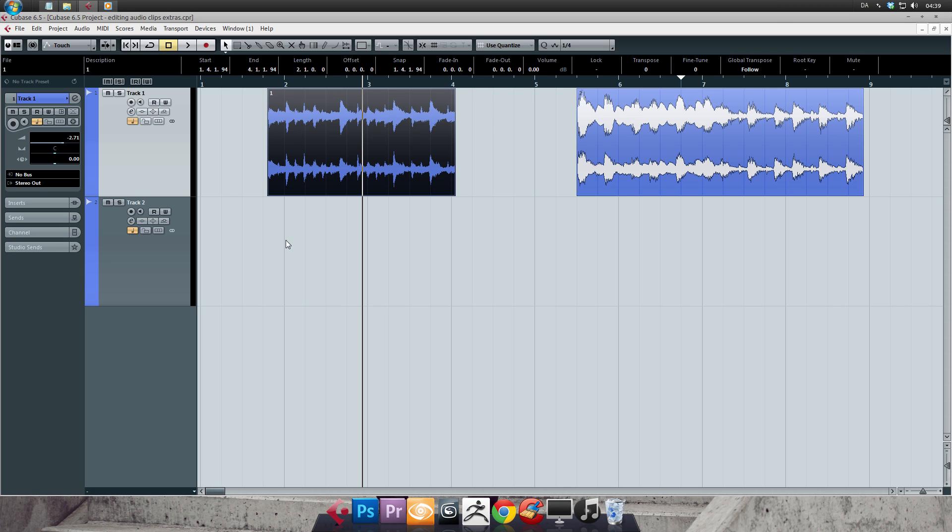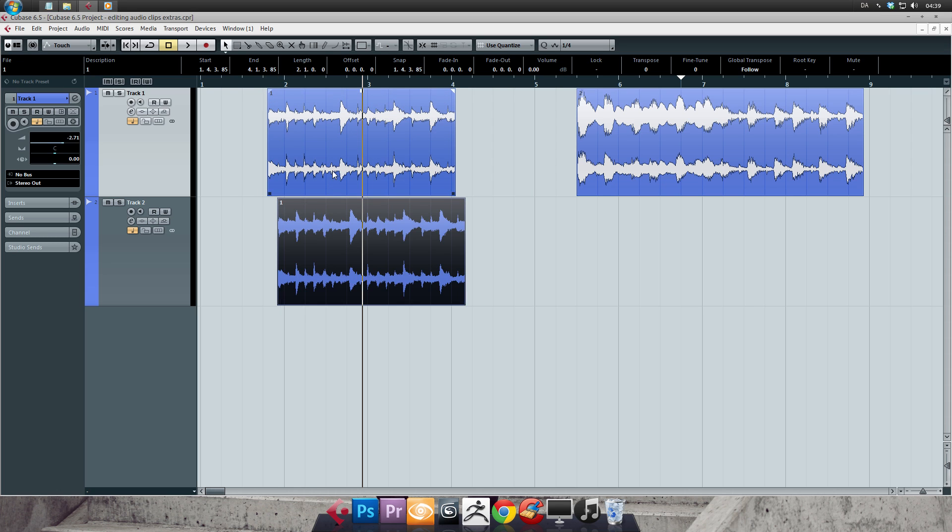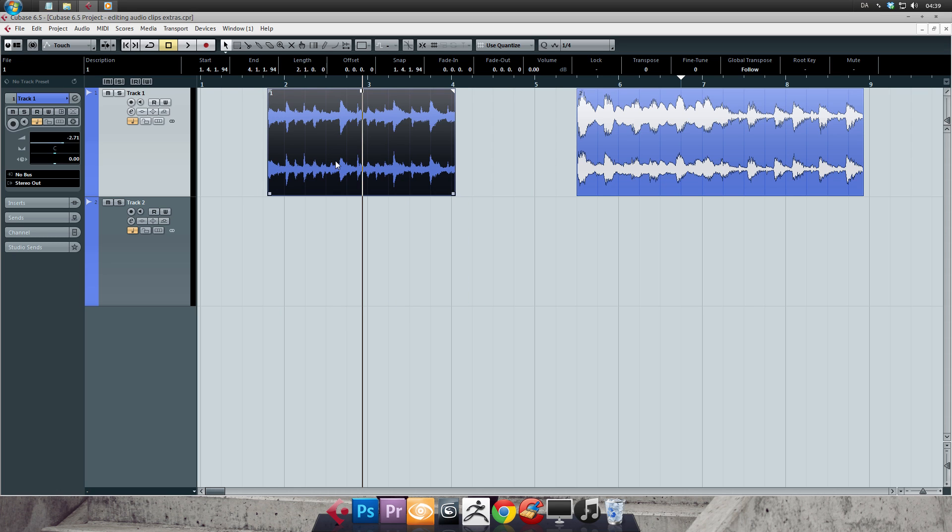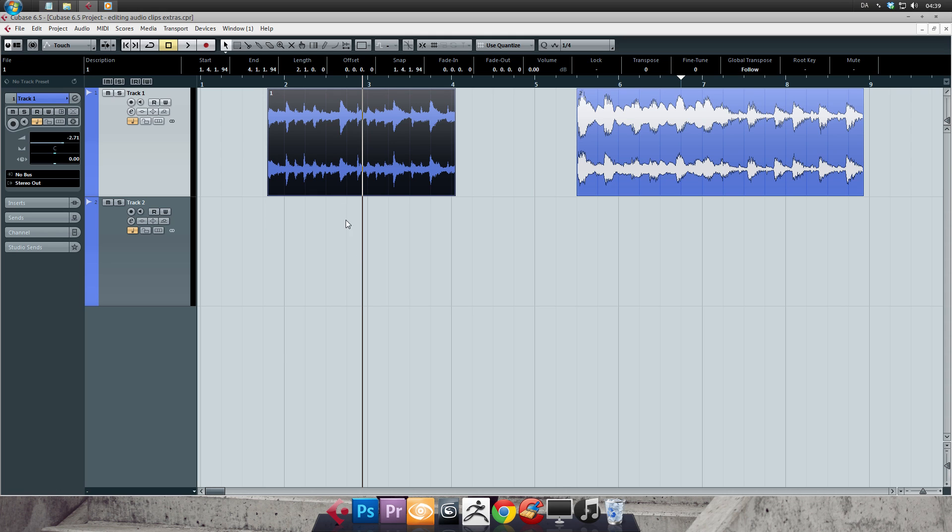And the Alt click shortcut for creating copies I just showed you can also be used in conjunction with the Ctrl click shortcut for moving clips to another track. For creating a copy on the exact same position, press Ctrl Shift plus Alt and click and drag. Let me show you.